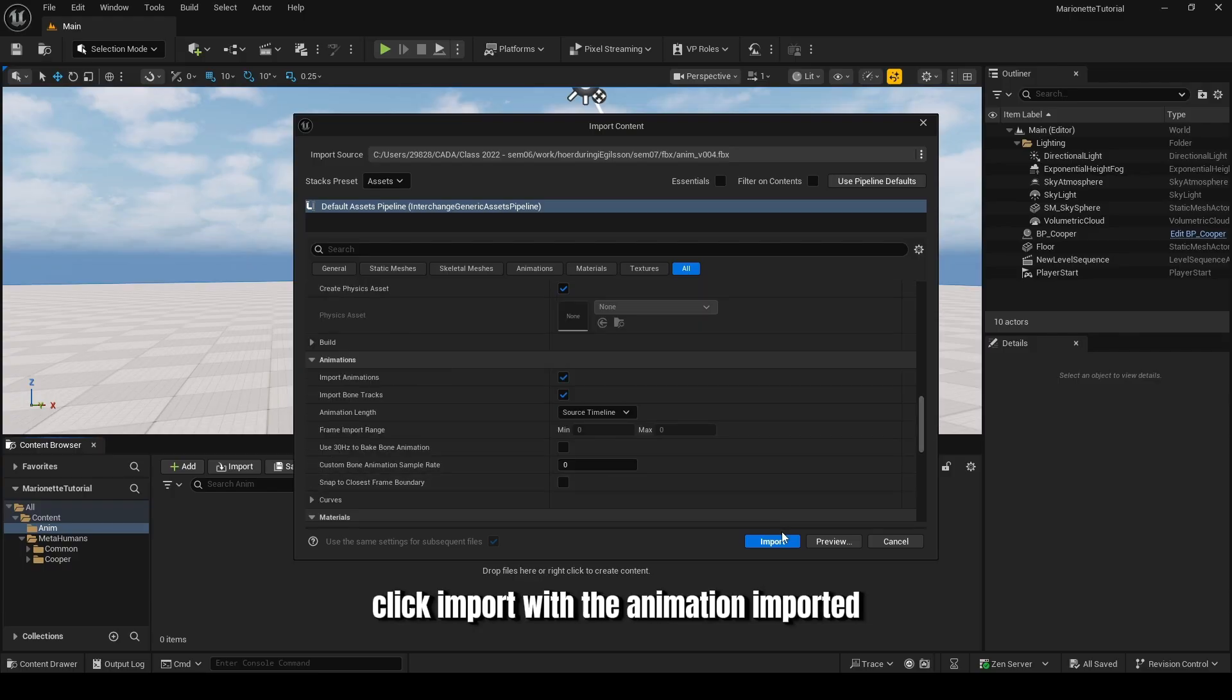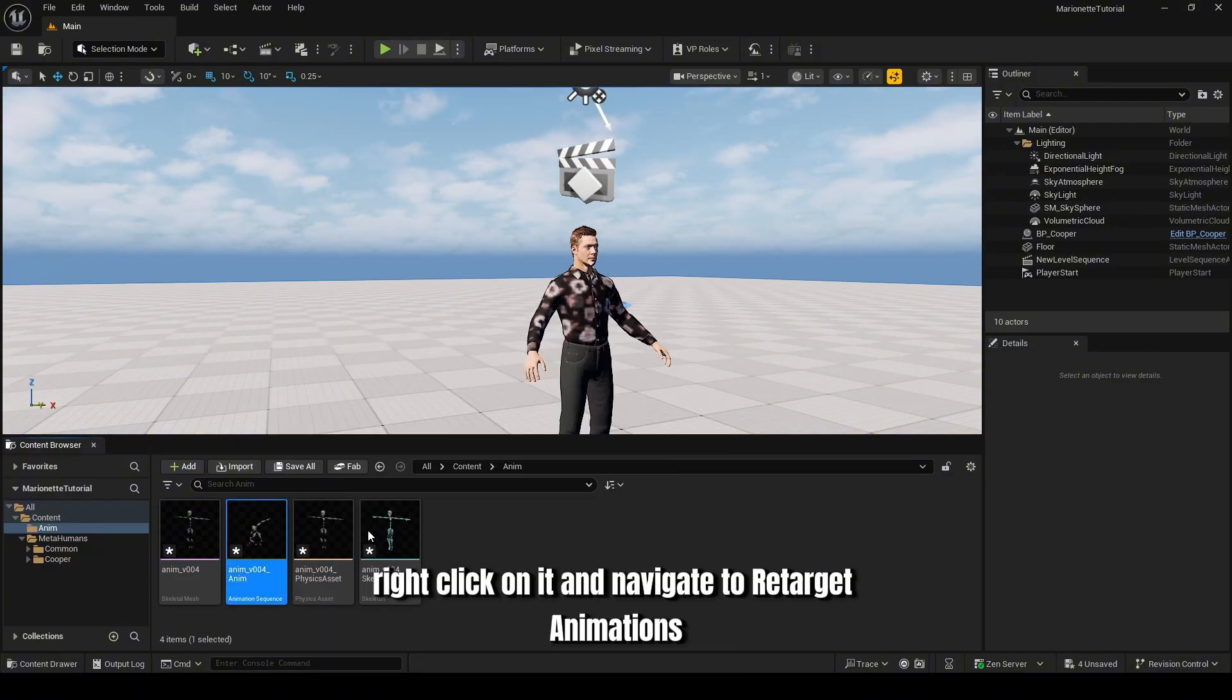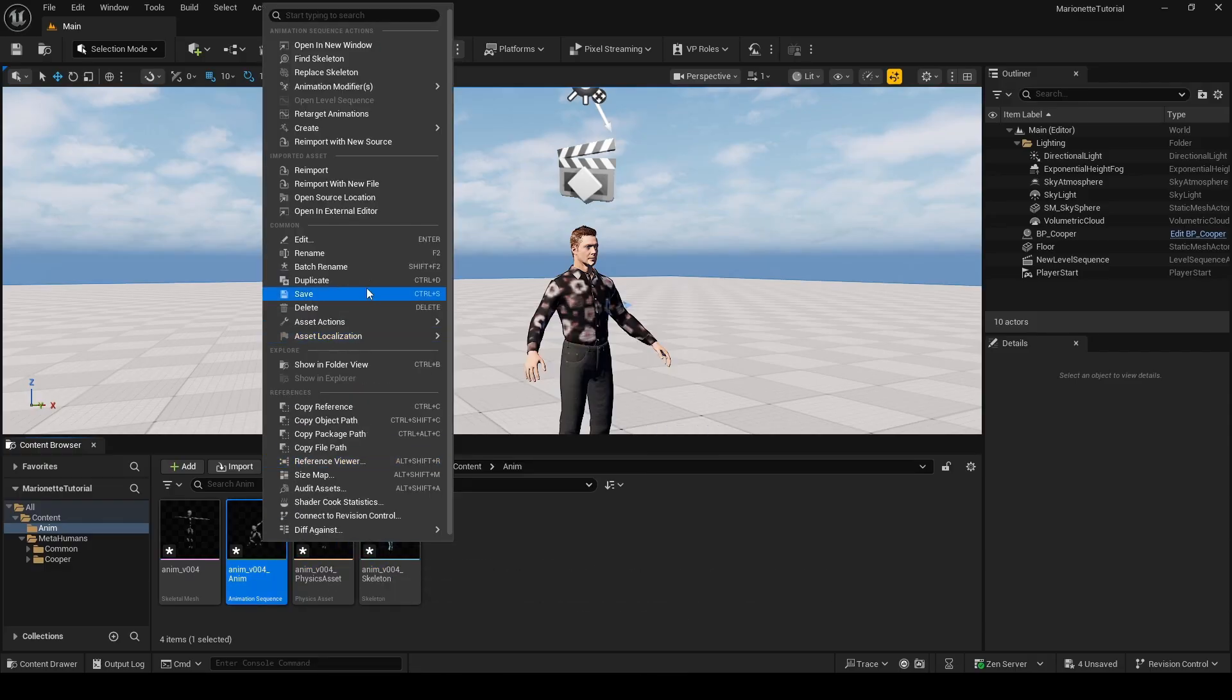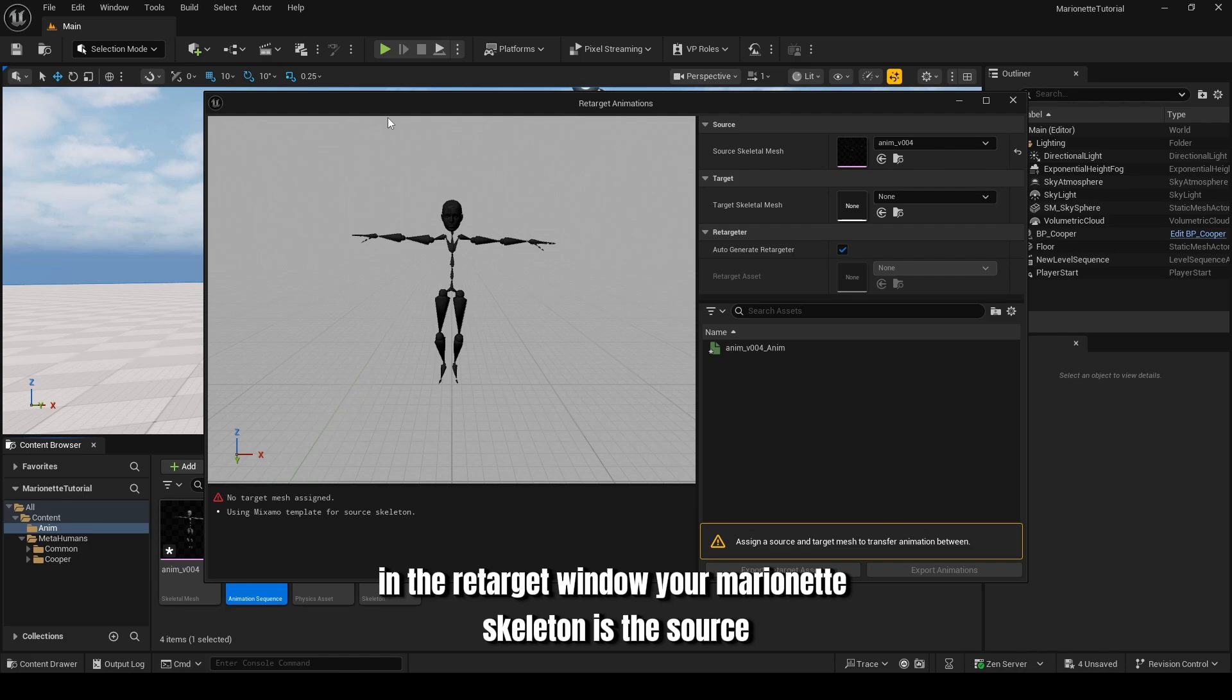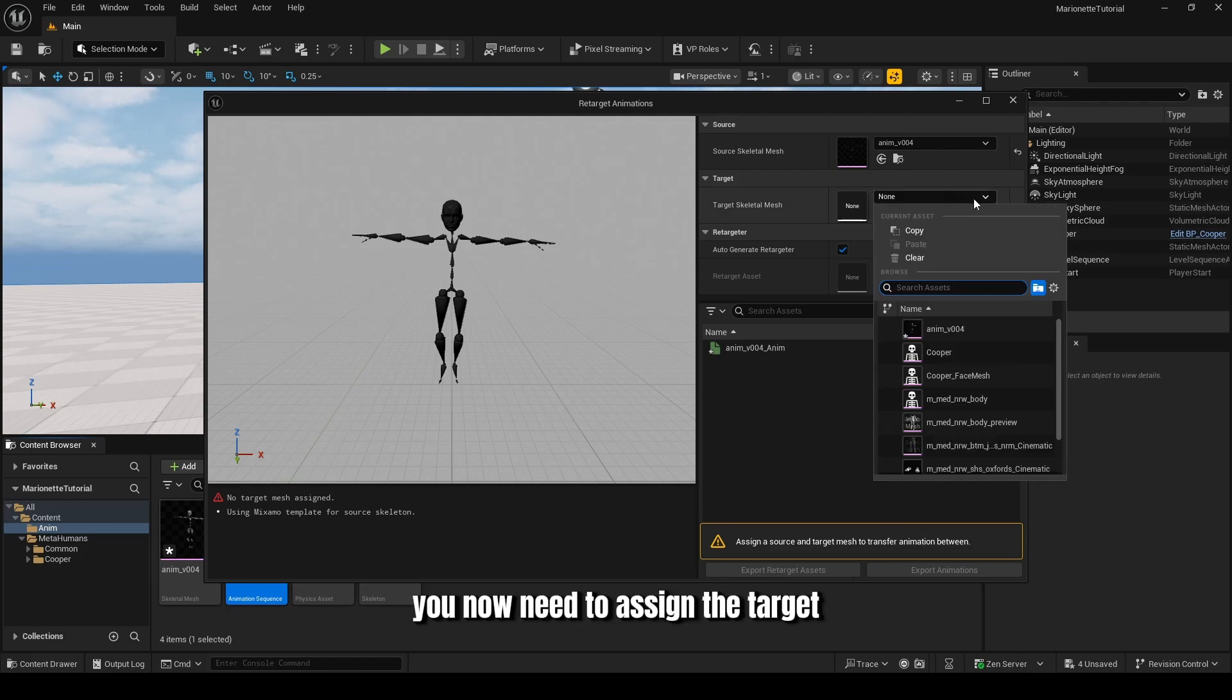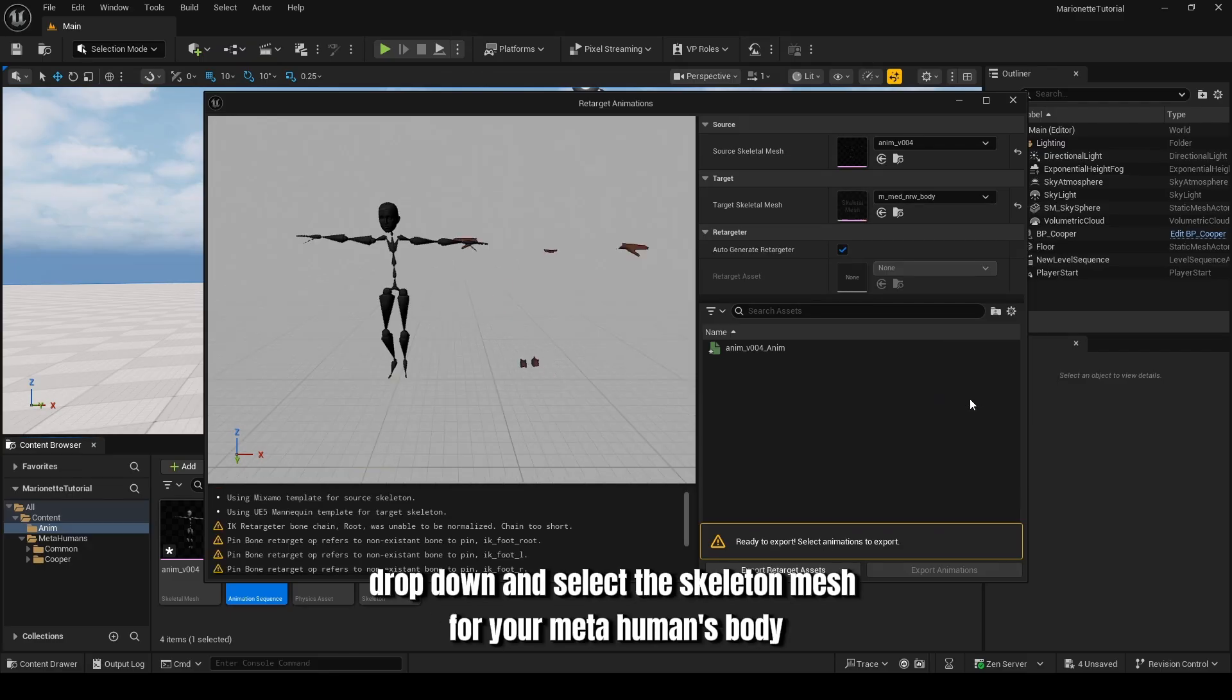With the animation imported, find the new animation sequence in your content browser. Right-click on it and navigate to Retarget Animations. In the Retargeter window, your Marionette skeleton is the source. You now need to assign the target. Click the Target Skeletal Mesh drop-down and select the skeletal mesh for your MetaHuman's body.